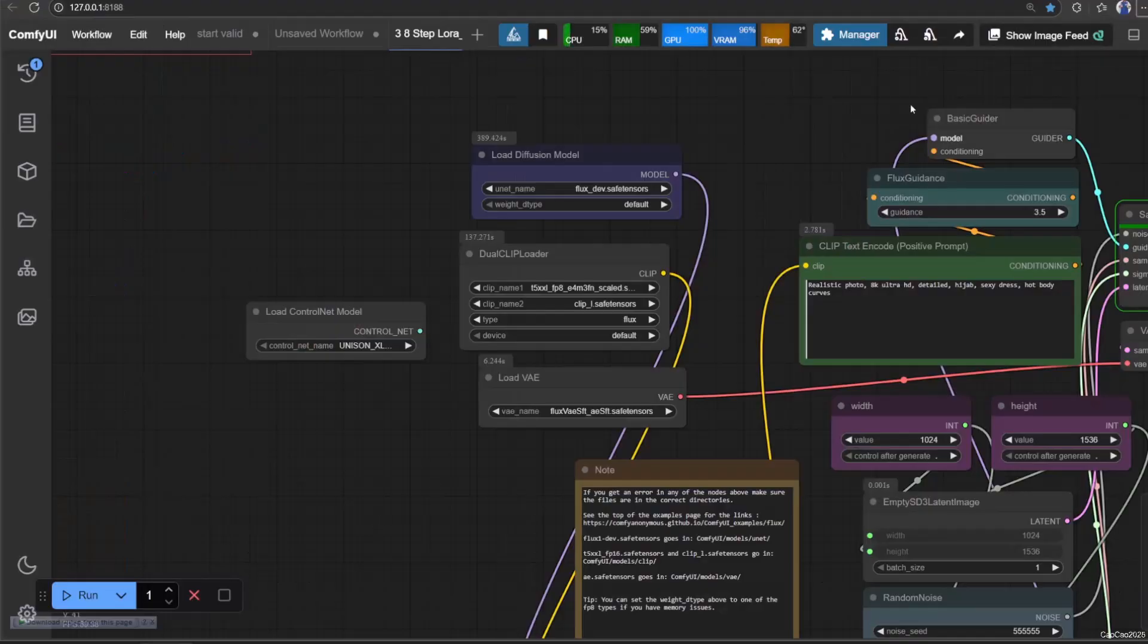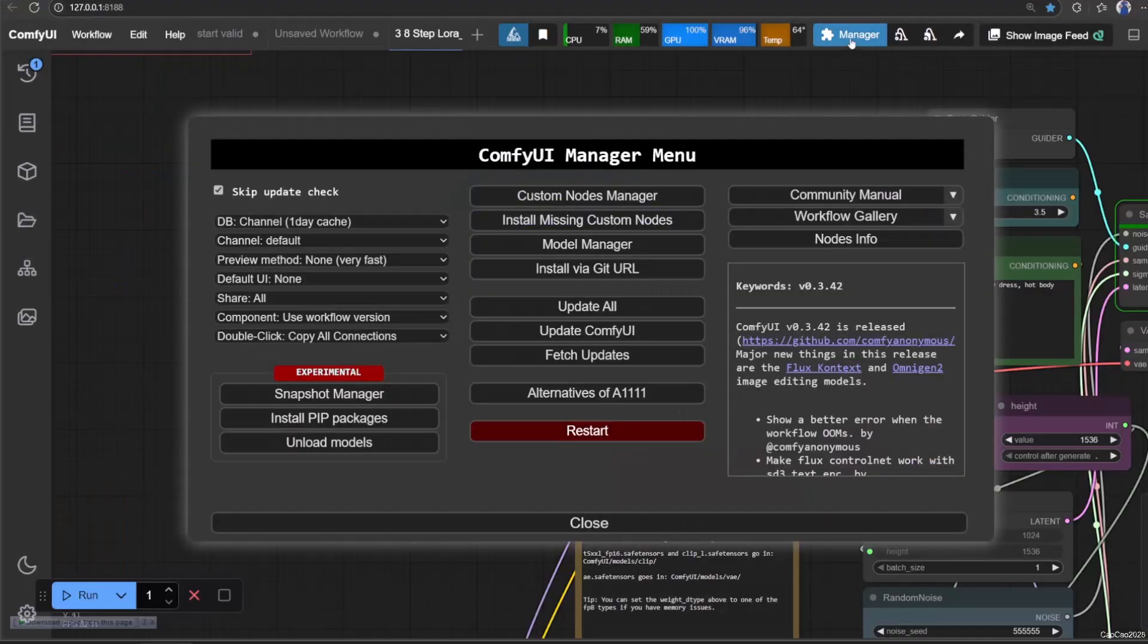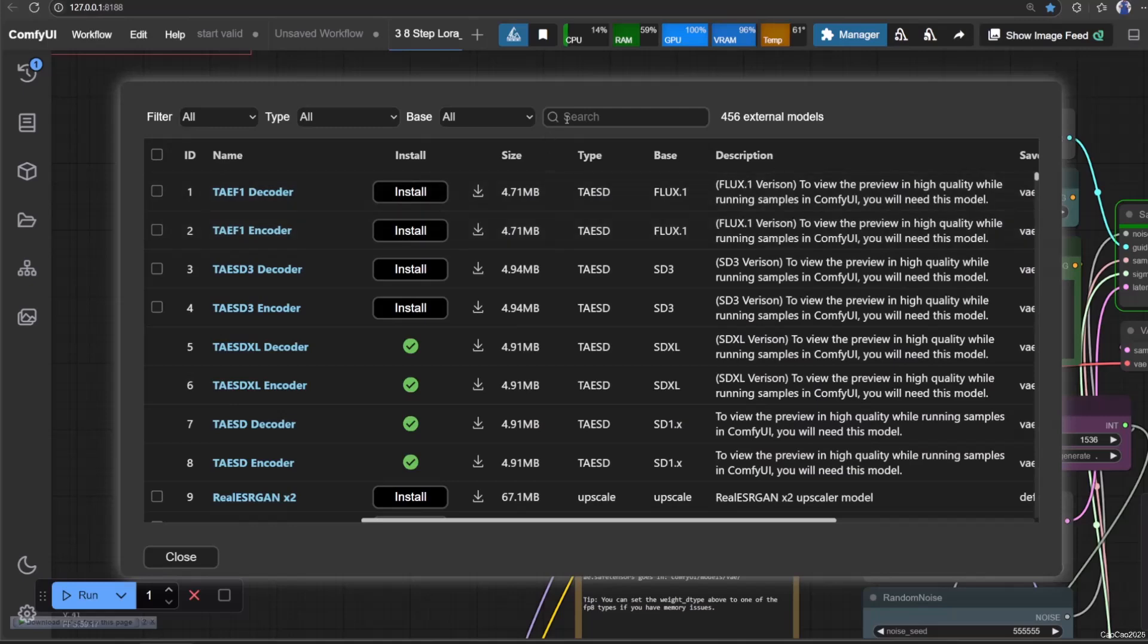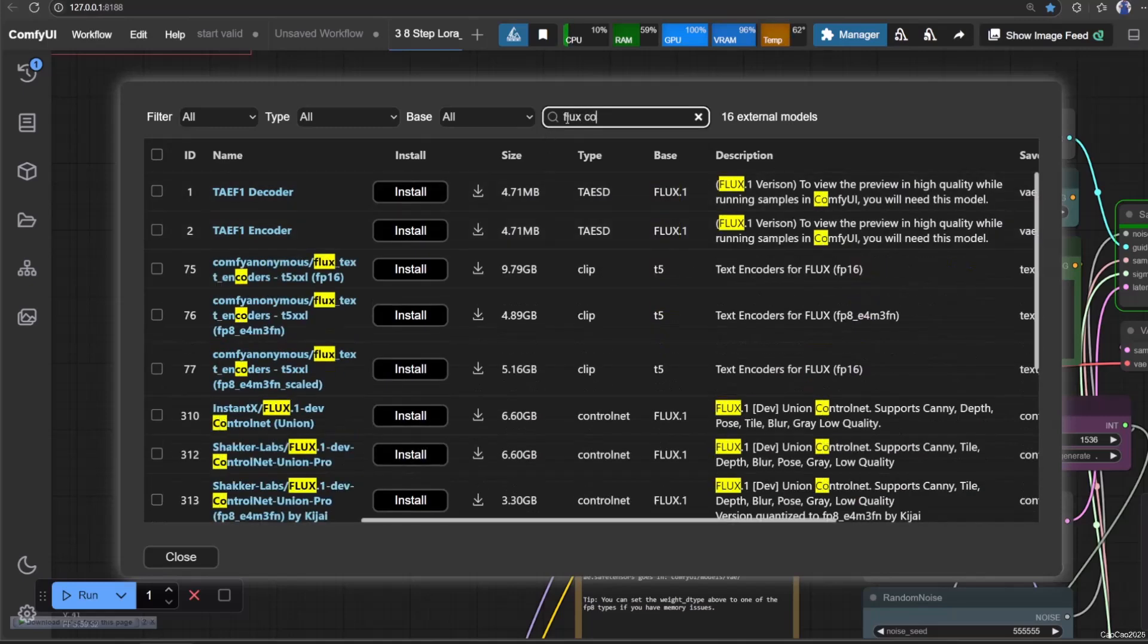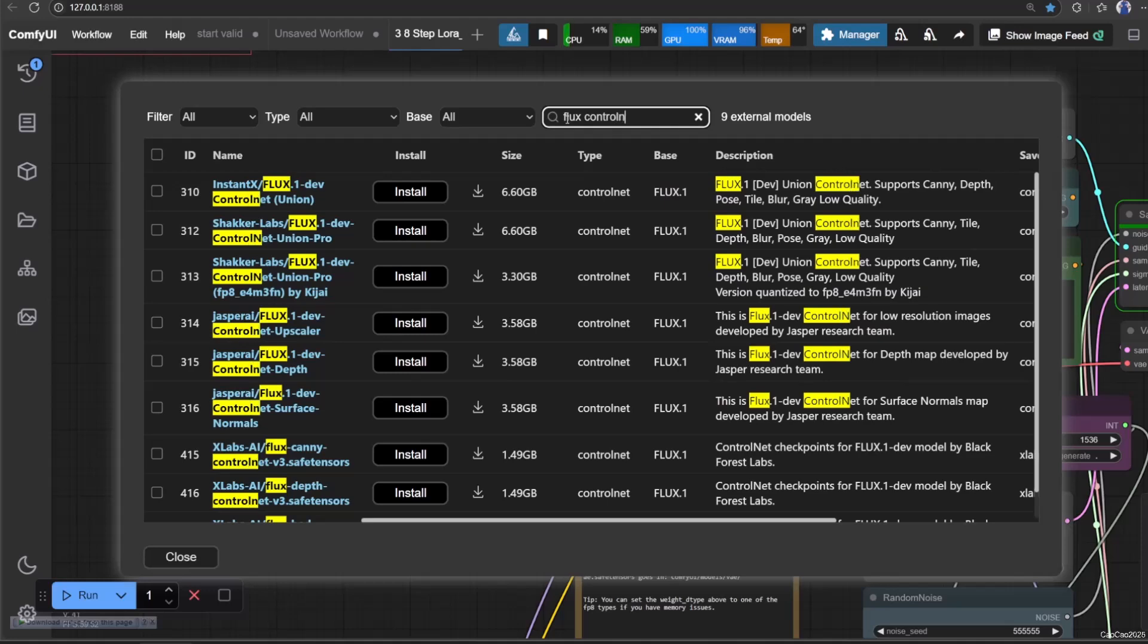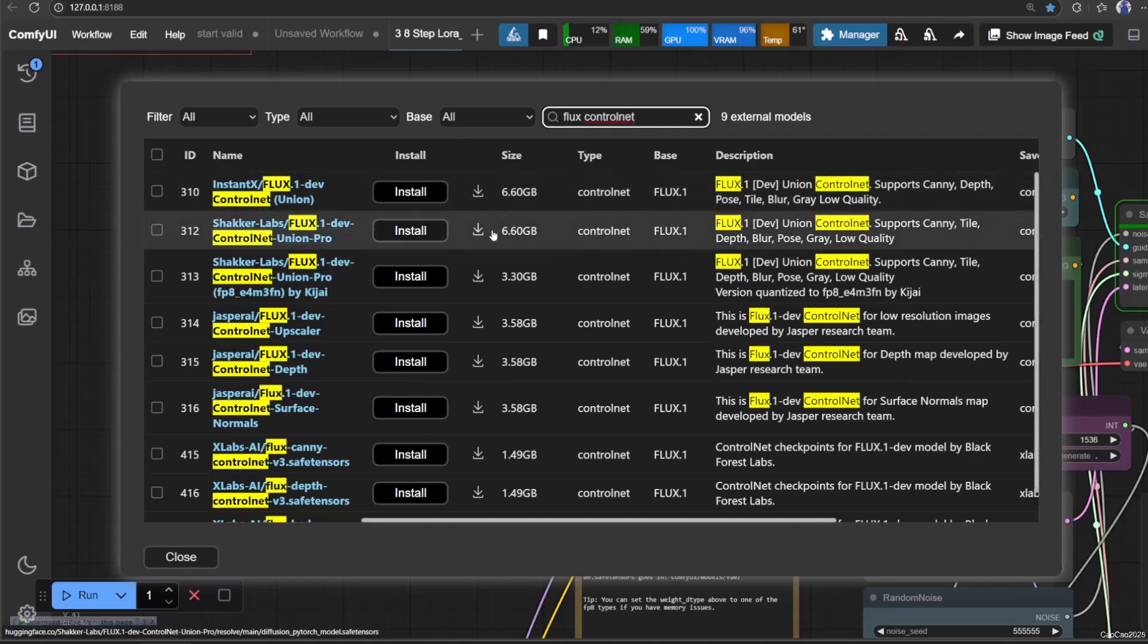First, we need the model, so go to Manager, click Model Manager, and search for Flux ControlNet. Download the Flux .1 Dev ControlNet Union Pro.